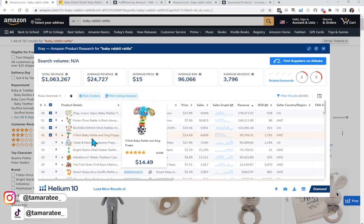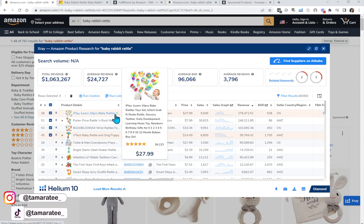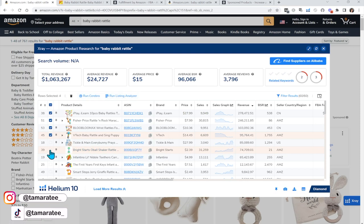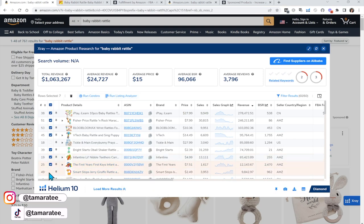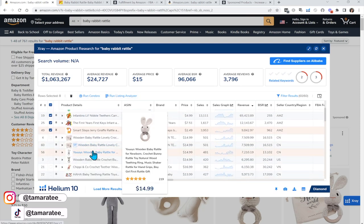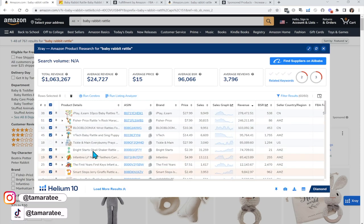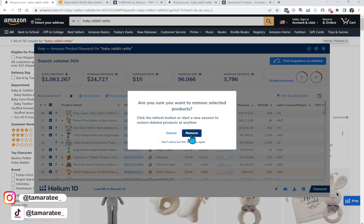If someone types in 'Baby Rattles,' that's not very specific. Instead, I want someone to type in 'Baby Rabbit Rattles' because most likely their children love baby rabbits, so they are more inclined to buy that product. It looks like there are some random rattles — a carrot, a set of keys, and a giraffe rattle. So you want to remove all products that are not Baby Rabbit Rattles. Just remove any irrelevant products.